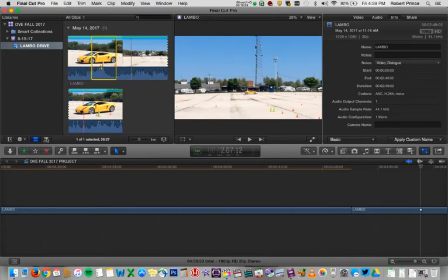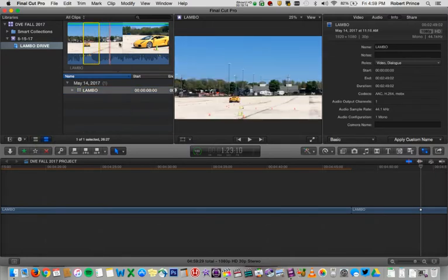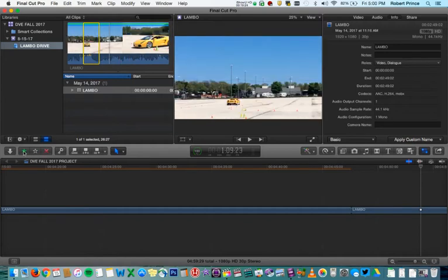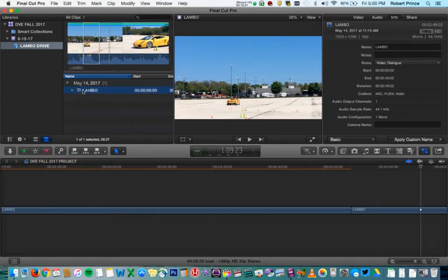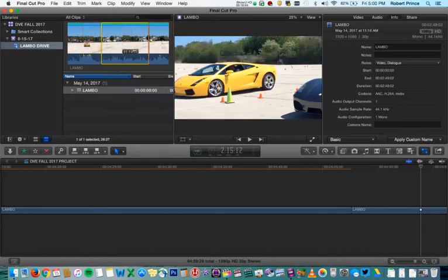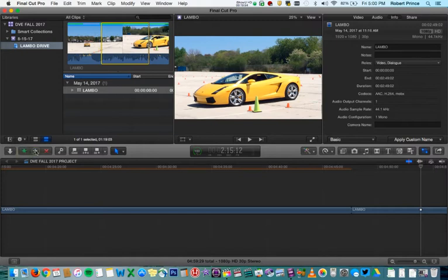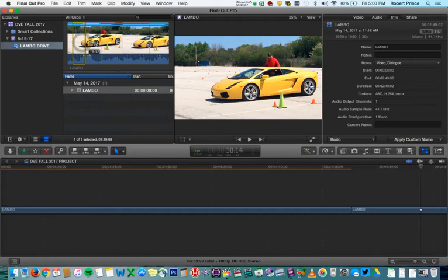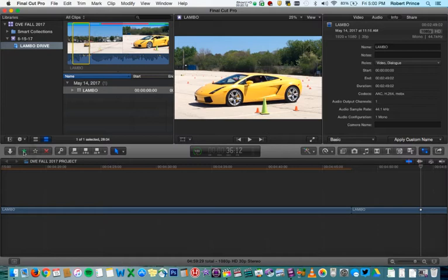One of the ways Final Cut lets you organize your footage is by indicating clips or sections of clips as your favorite. You can also remove a rating if you change your mind, or reject a selection. The cool thing is you can do that for an entire clip, saying you like the whole clip, or you can go into the clip, mark a certain section, and say you just like this part — or reject a part you never want to see again, indicated with a red line. This is a great way to go through a long clip, like a 20-minute interview, and pick parts you like and don't like.